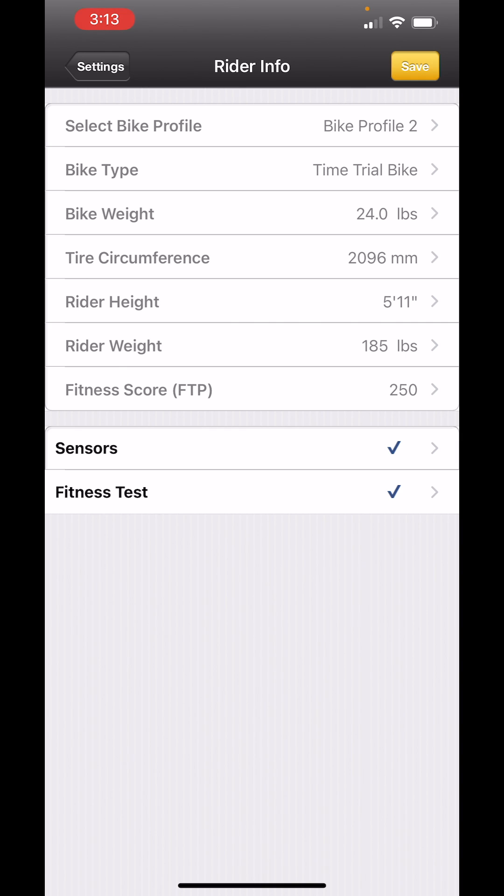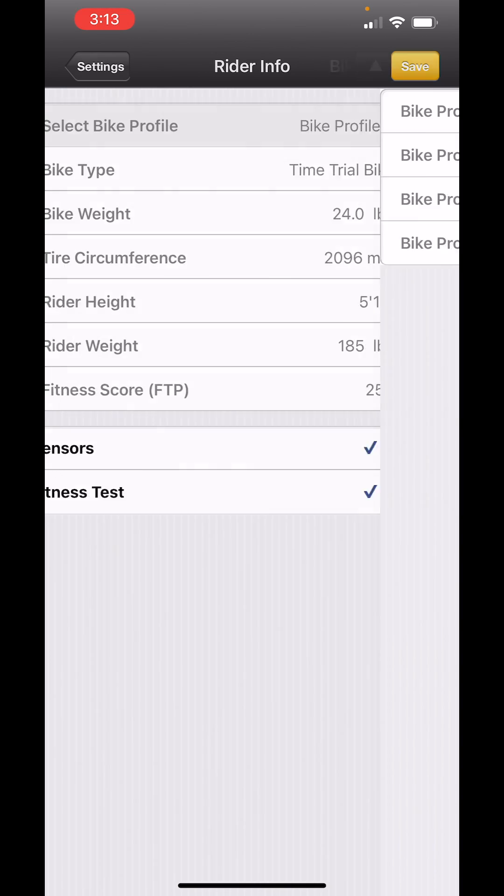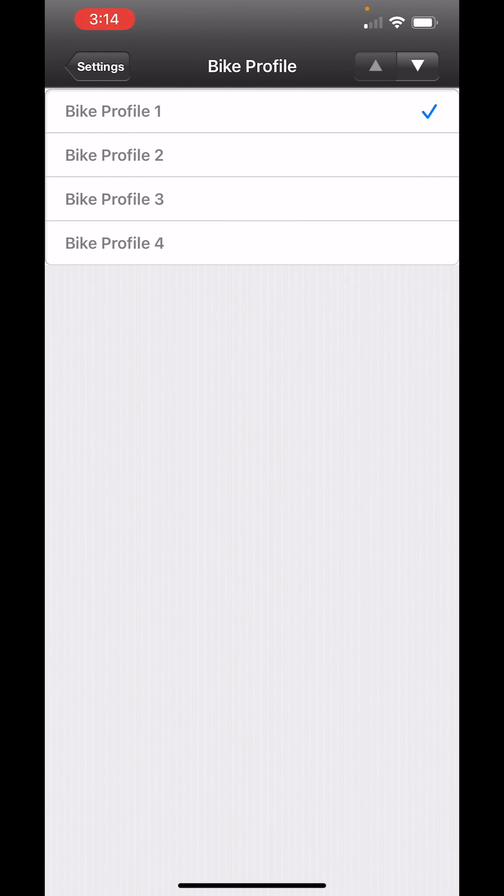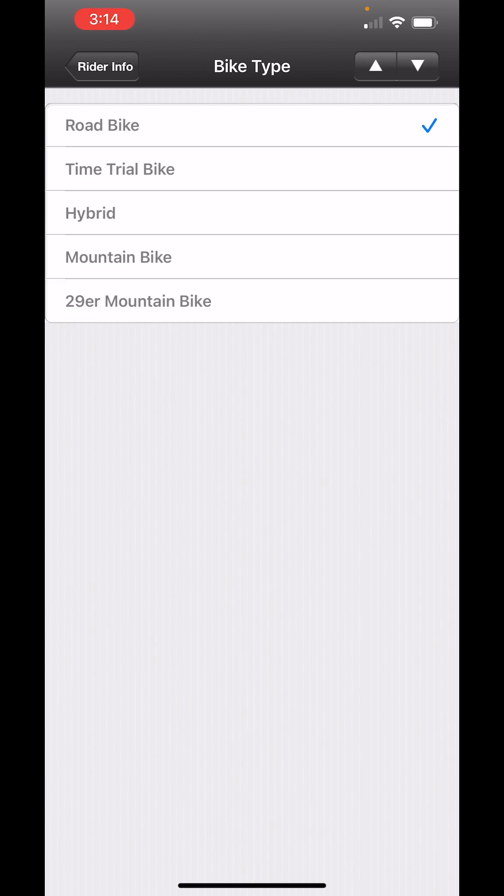At the top of the screen, you'll see that right now I have selected Bike Profile No. 2. I'm going to set up a road bike on Bike Profile No. 1. I touch the Bike Profile screen and now I'm going to touch the Bike Profile No. 1. You'll see a checkmark next to it and above that is a white colored down arrow. This takes me to the next setup screen.